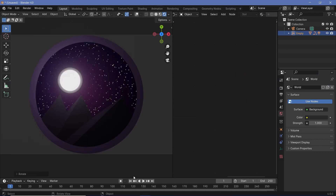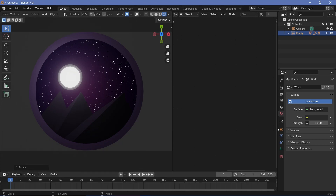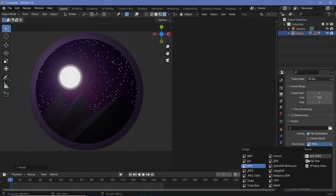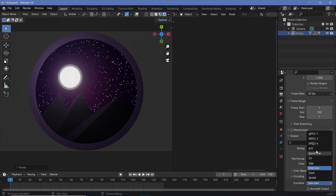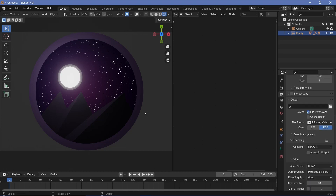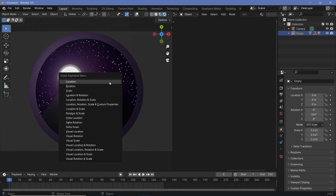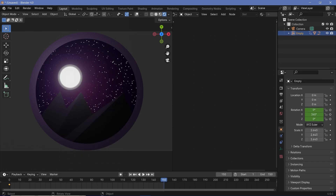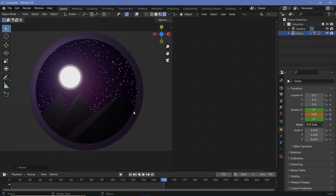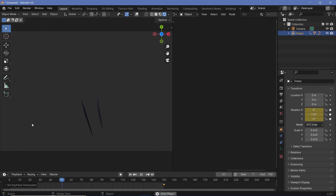Let's keyframe the animation for the empty. Expand the timeline and go to output properties — set frame rate to 30 FPS and end frame to 150 for a 5-second animation. Set the output folder and choose FFmpeg video with MPEG-4 container and perceptually lossless quality. On frame 0, select the empty, tap I, and choose location/rotation. On frame 150, press R Y and rotate 360 degrees, tap I for rotation, then press T and choose linear for a smooth continuous loop.